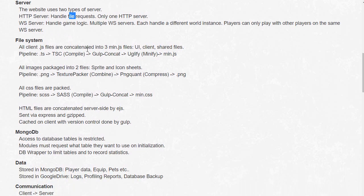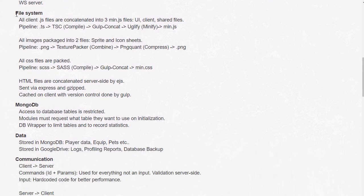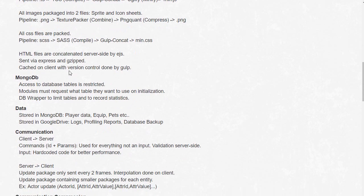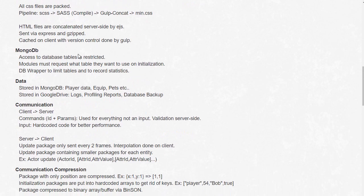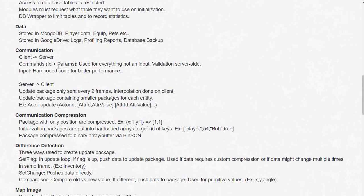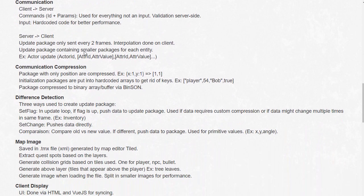I don't want to get too much into that. File system is a little bit tricky because like I said I'm using TypeScript so everything needs to be compiled before being pushed on the server. And on the server what you want to do is to pack all the files into one file so it's less queries to the server. MongoDB - quite standard data communication, difference detection...